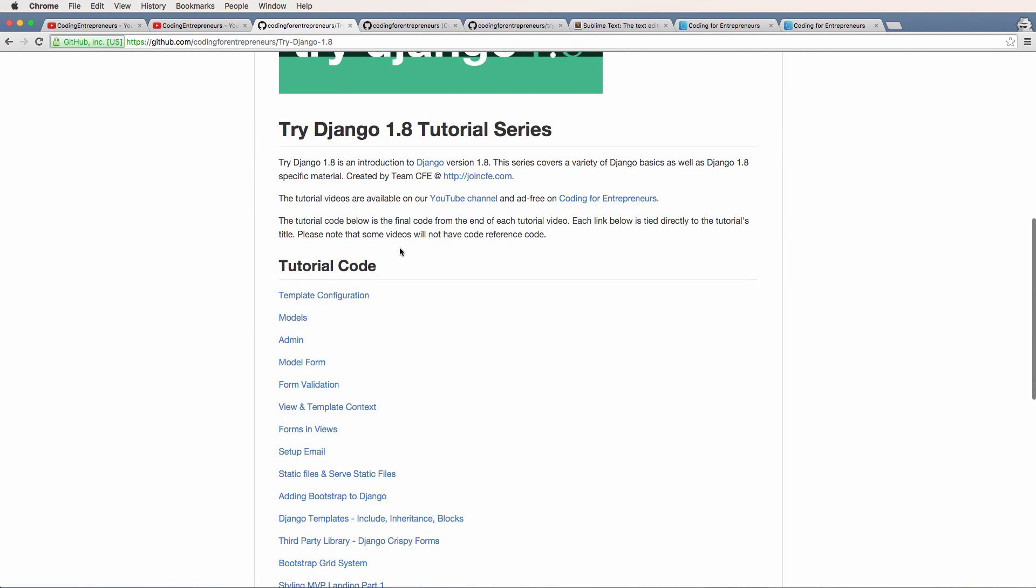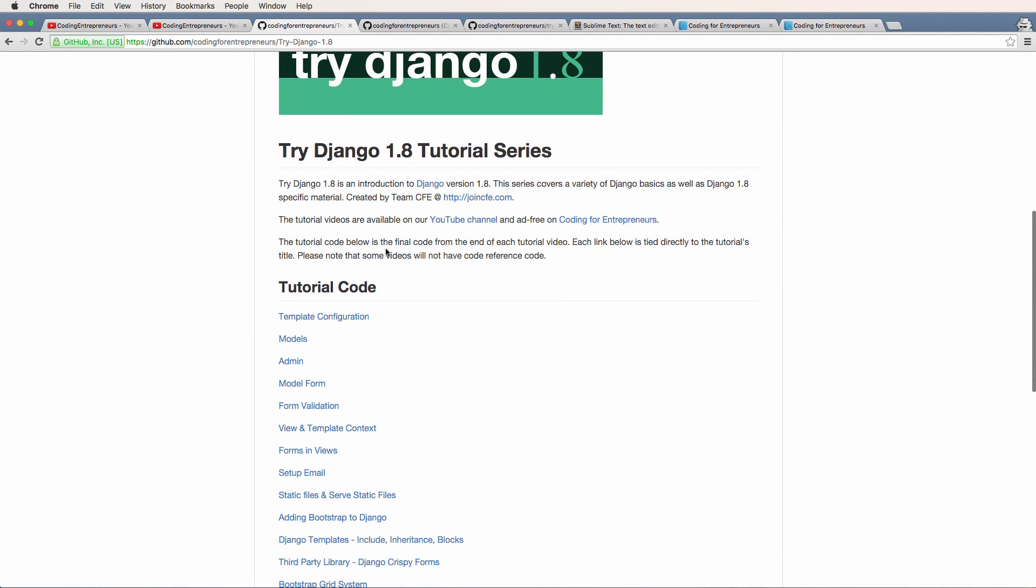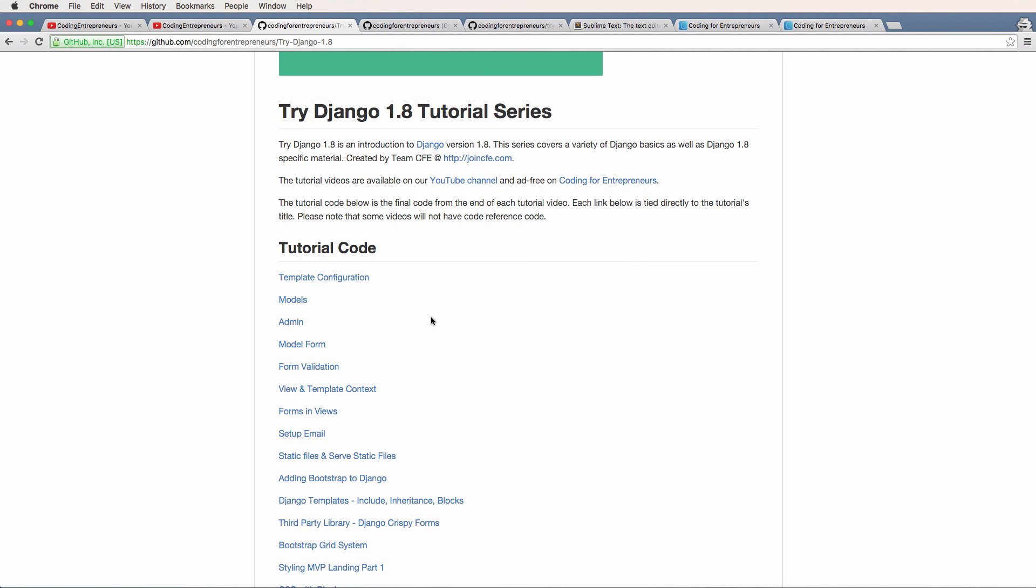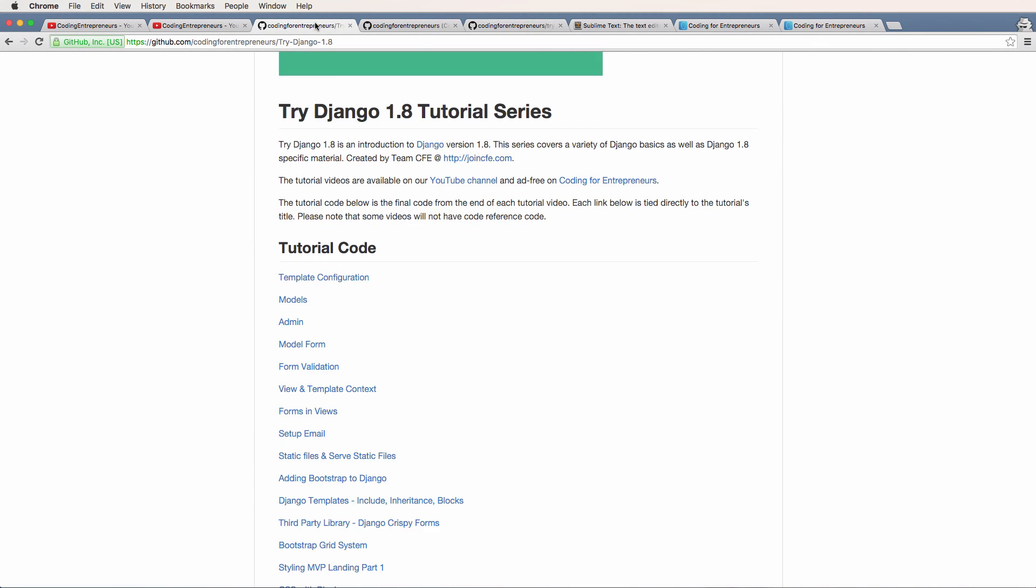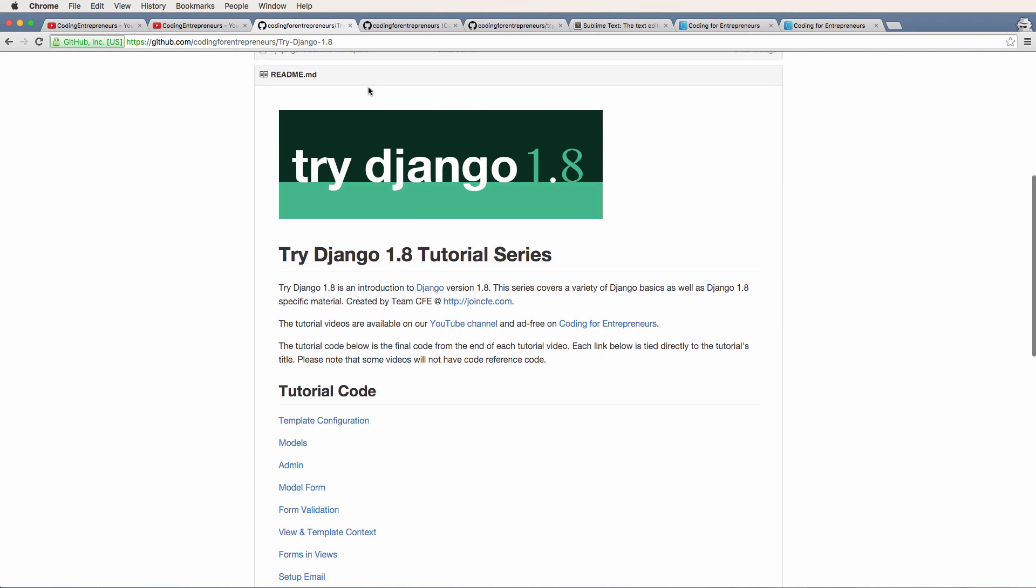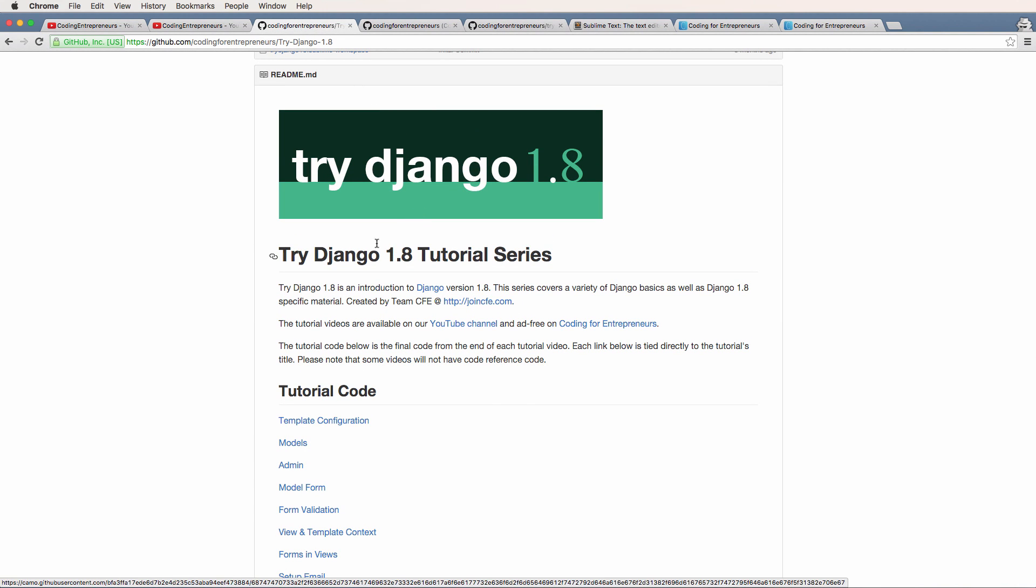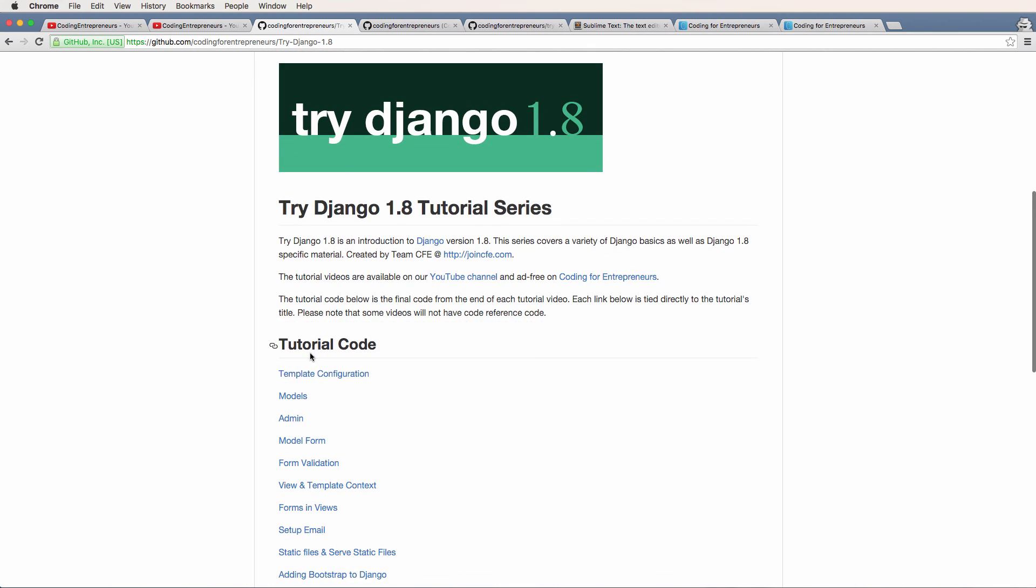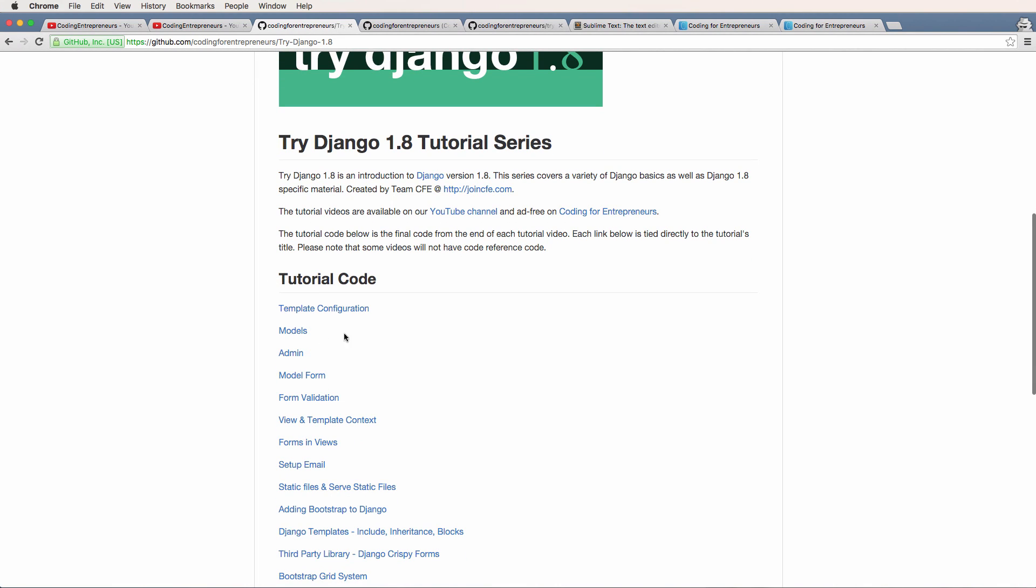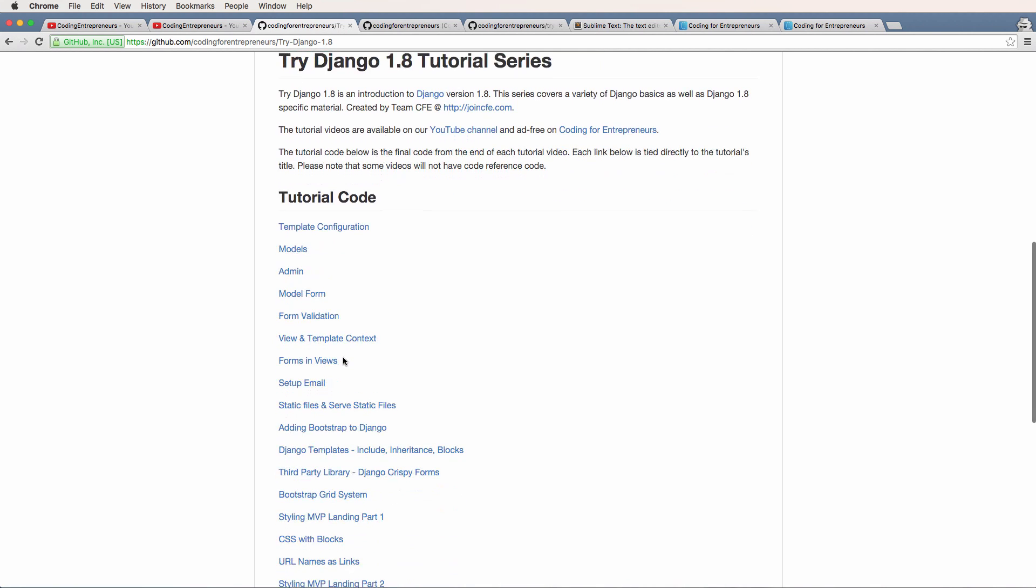Something along the lines with seeing this repository is how the tutorial code works, especially because you're just now starting out. By the time you go to try Django 1.9, that repository should be filled up, there should actually be a bunch of stuff in here, or at least a few things, not empty like it is now. It's probably going to look a lot more like the try Django 1.8 repo, and you'll be able to see that there's tutorial code in here.